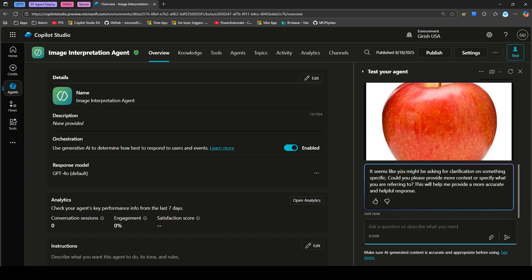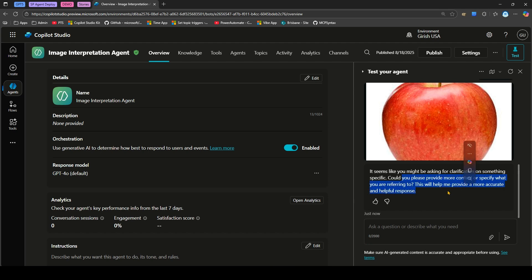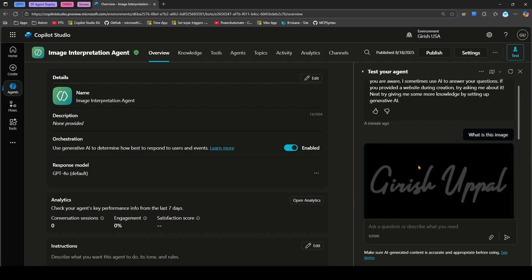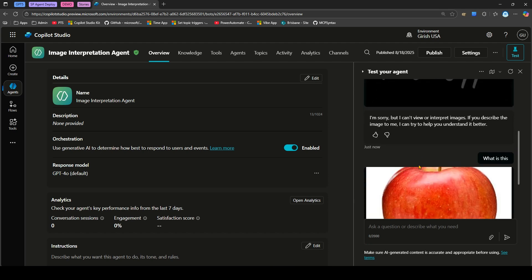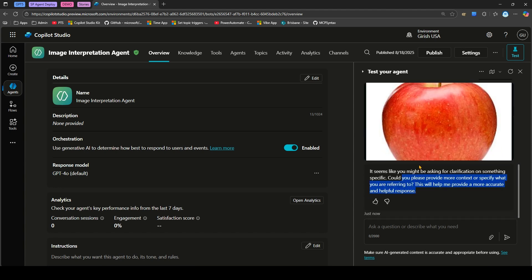It says it seems like you might be asking for clarification or something specific. Could you please provide more context? It will not be able to give you a proper response based on the image you've uploaded. For that, you need to go into the settings.